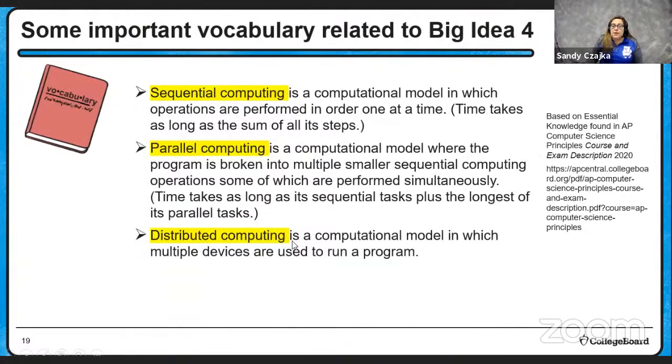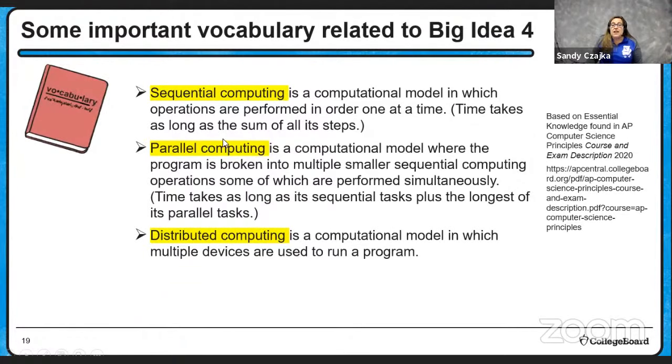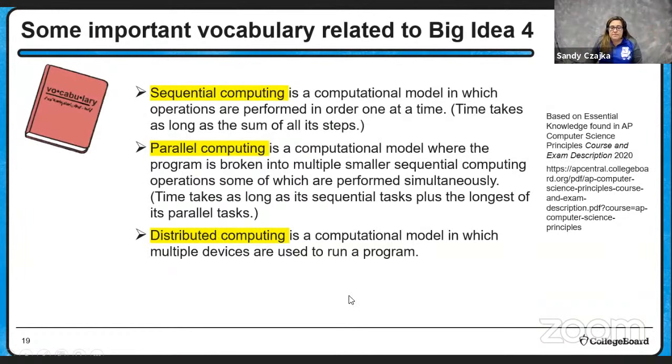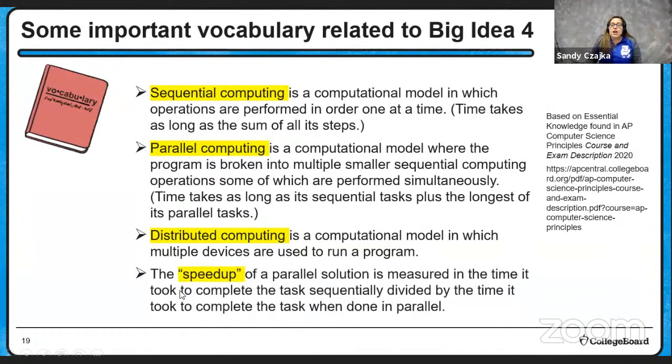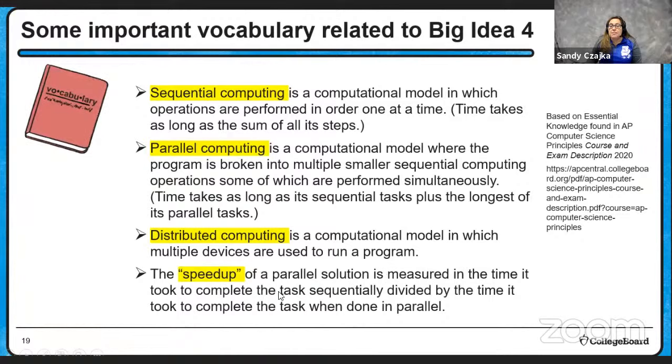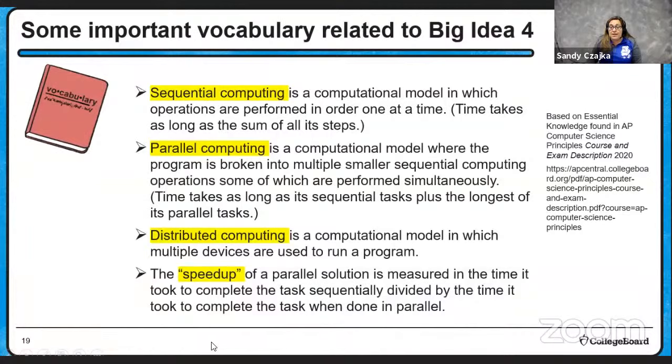Distributed computing is a model in which multiple devices are used to run a program. So not only can we do it in parallel, but we can actually distribute it to other computers. In the exam, you might hear the term, the speed up of a parallel solution. This is going to be measured in the time it took to complete the task sequentially, divided by the time it took to complete the task when done in parallel.